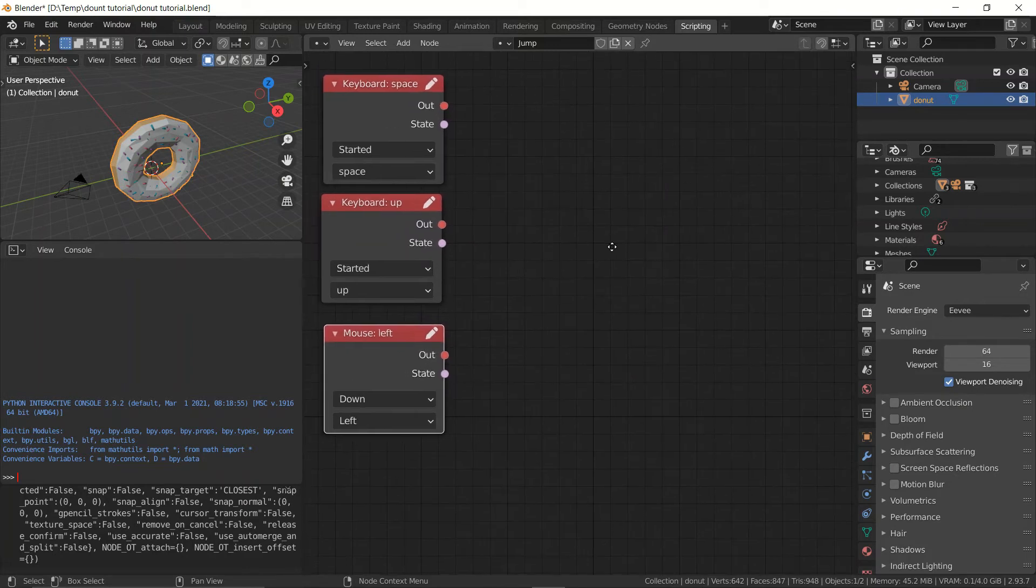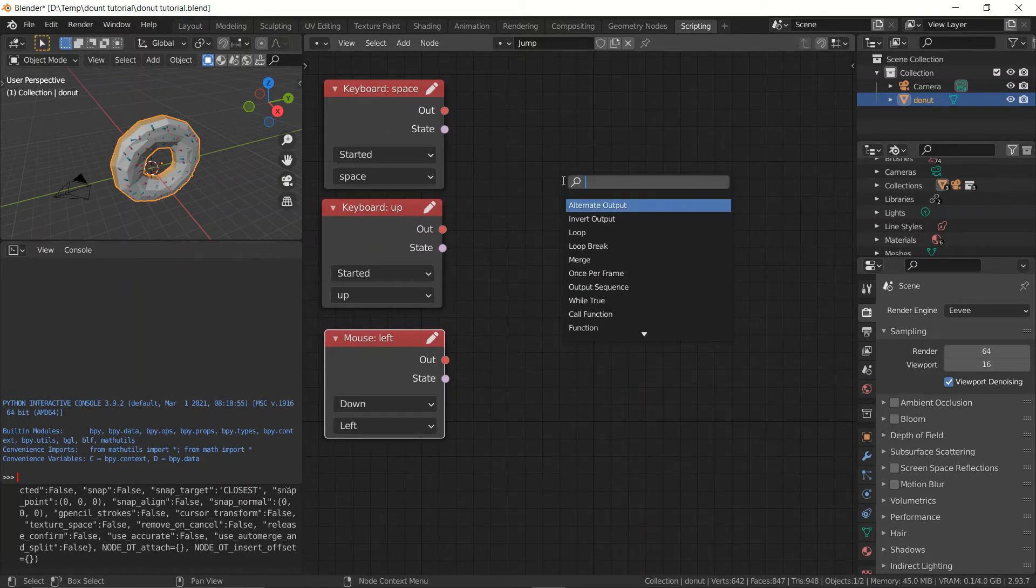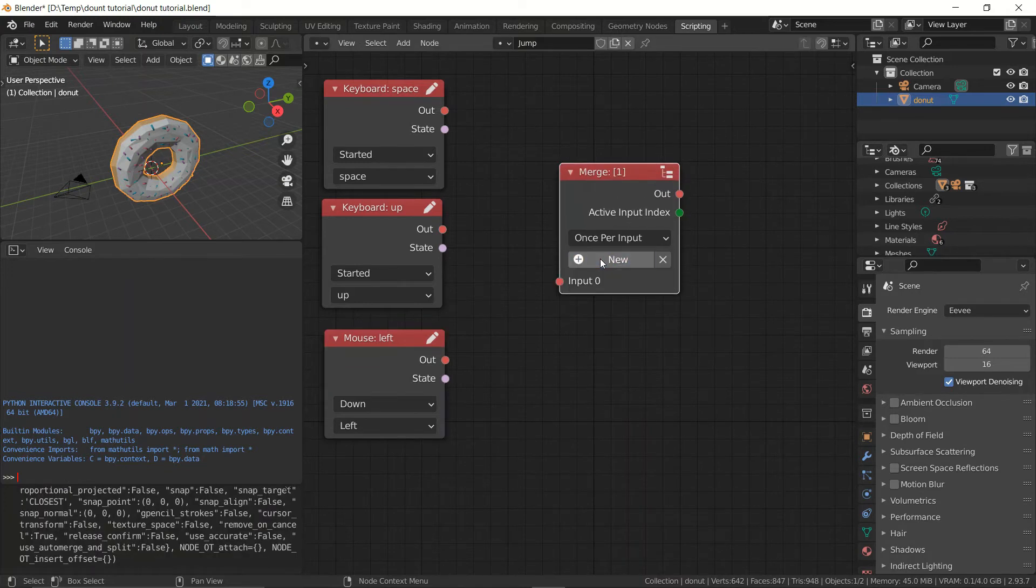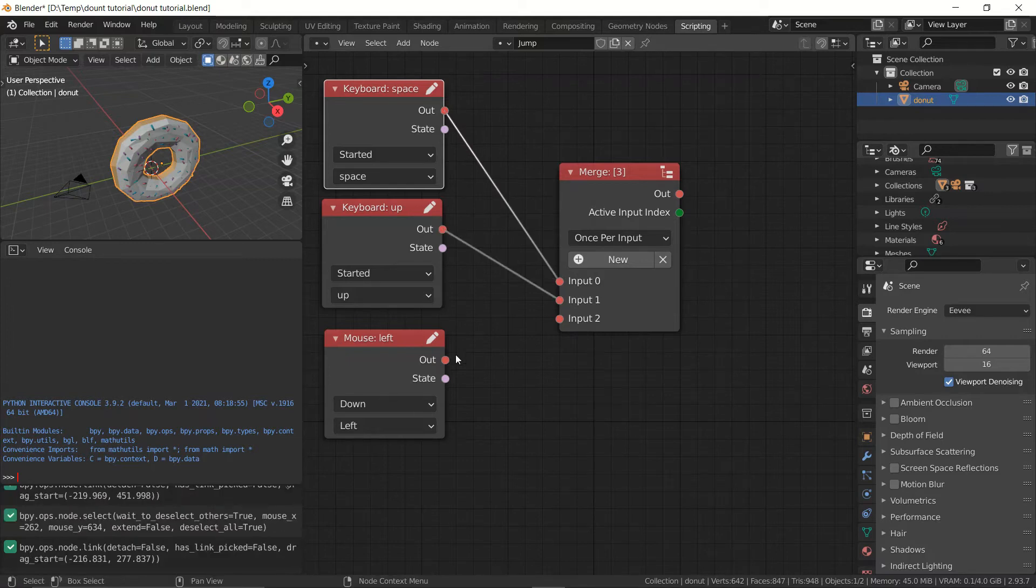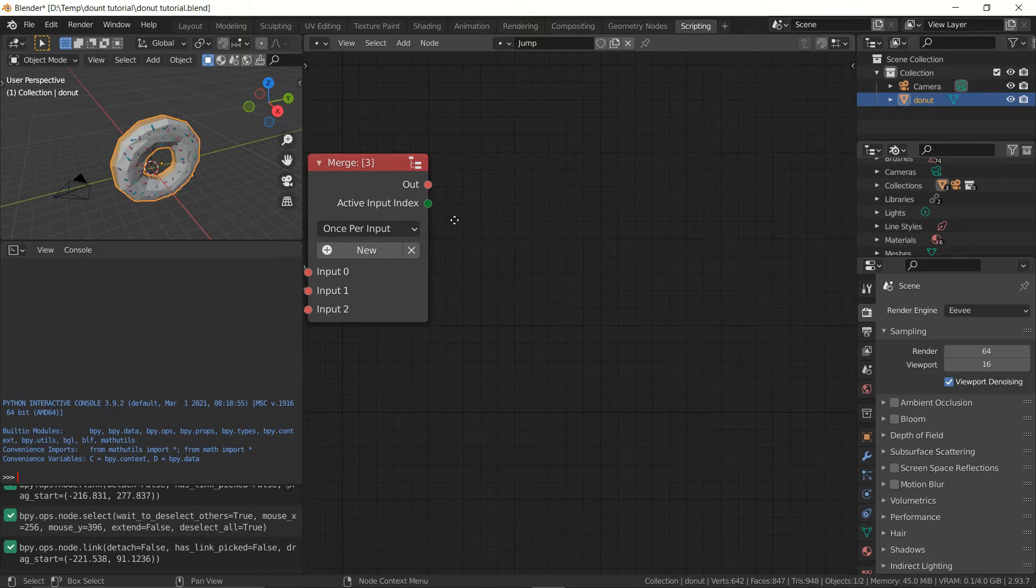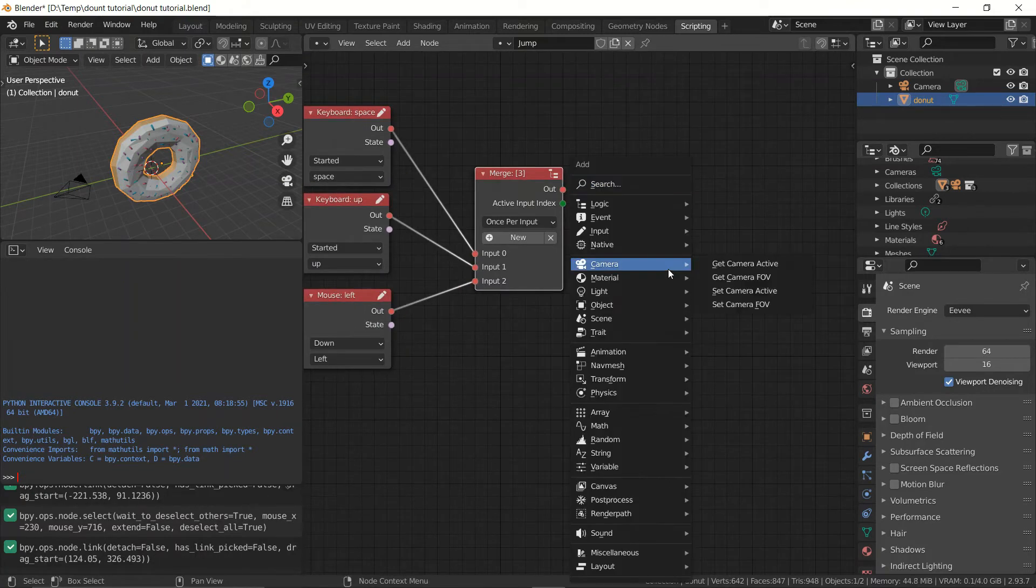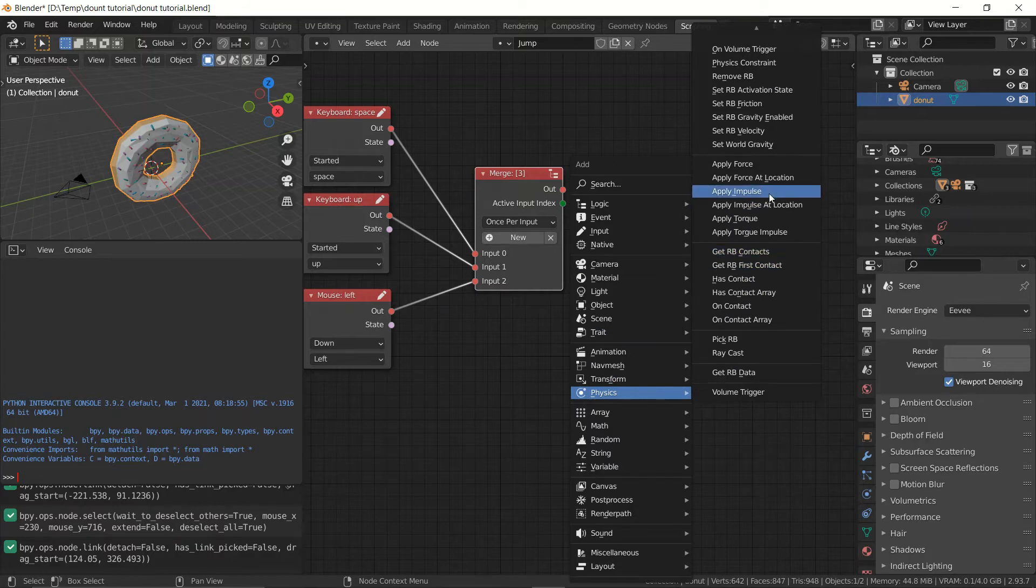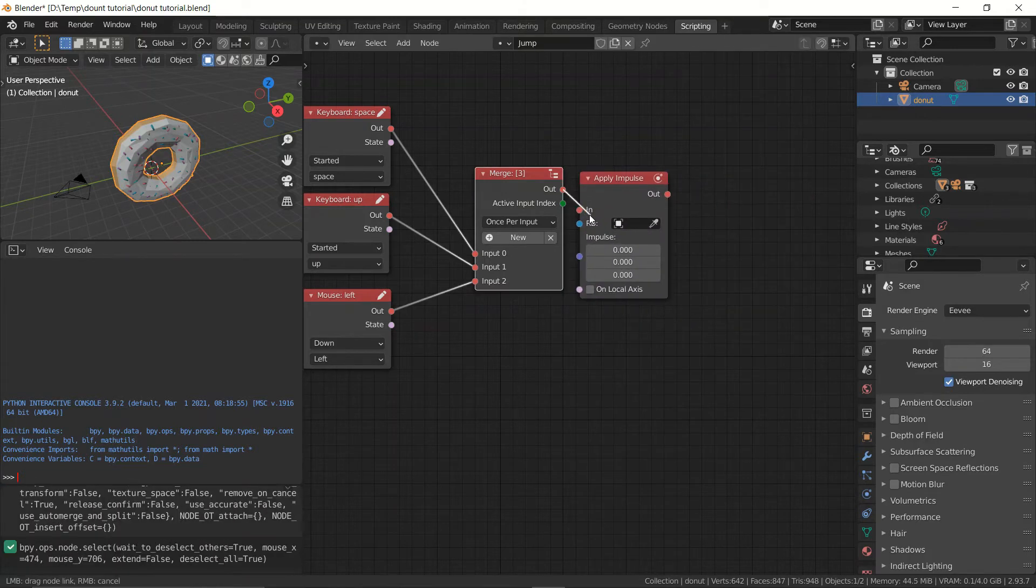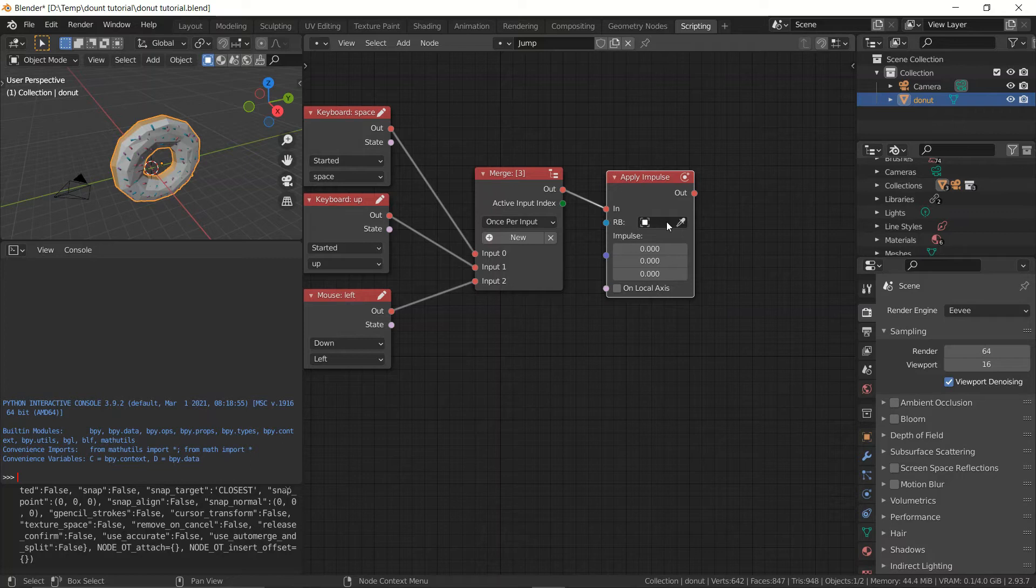So now what we want to do is add a merge node because we want to merge all these inputs into a same action. We want to map them to the same action. So let's plug all these into a same merge node and they're all going to have the same output. Go to physics and go to apply impulse and plug that in.